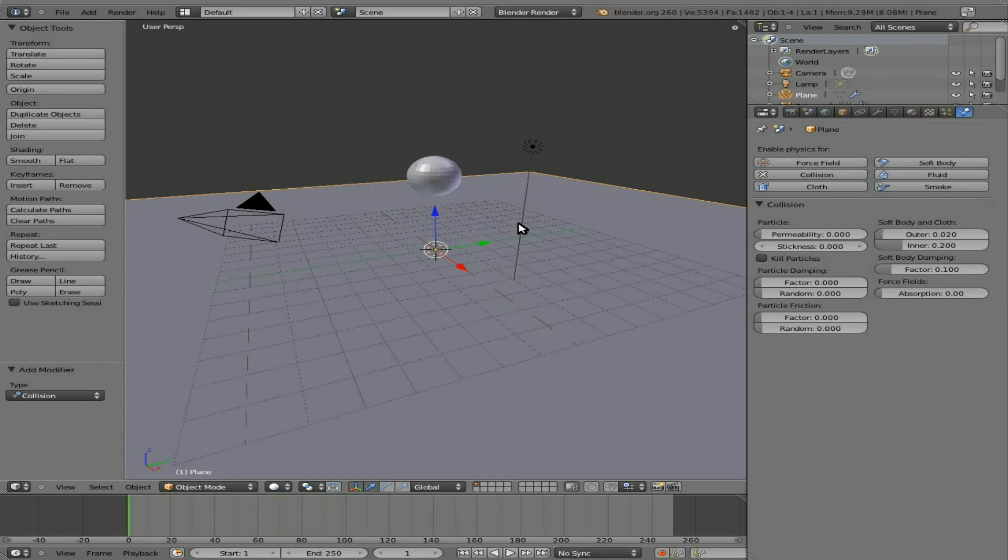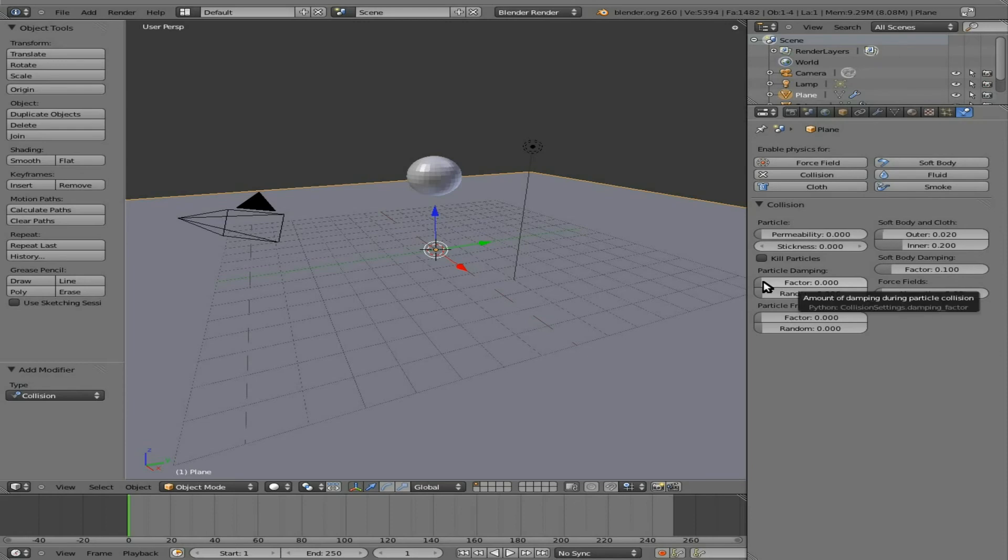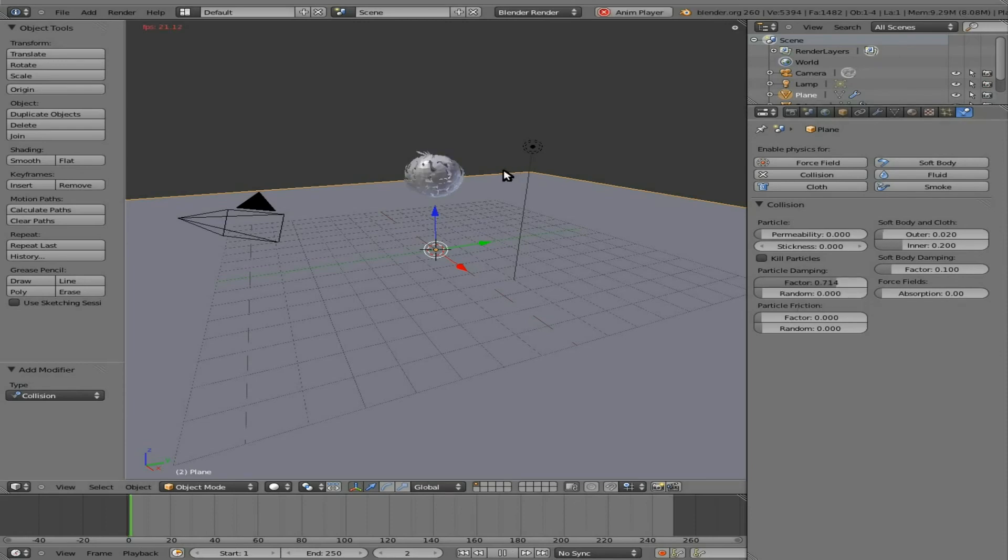Now depending on how much you want it to bounce off this object, we can adjust the particle dampening, the factor here. And I'm going to turn it up to probably about 7 or so, I think will be good. Boom, and there it doesn't bounce as much and our particles kind of fall off there.